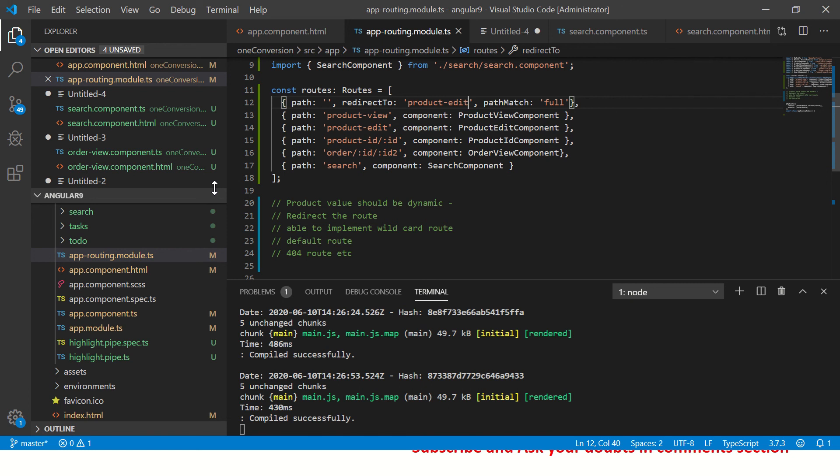We can also do this using the router in our component. We can type something like router.navigate and then give the path — we can do that also. But if you want to directly configure a default route to redirect, you can do that in the routing module.